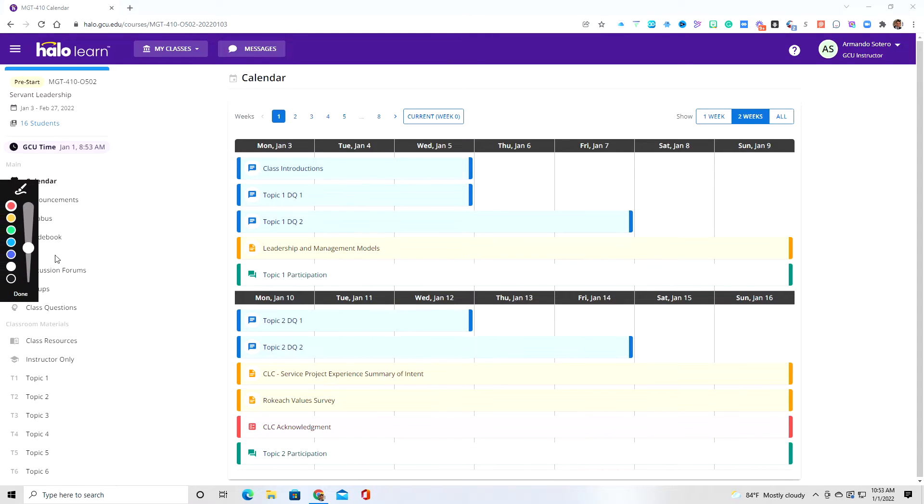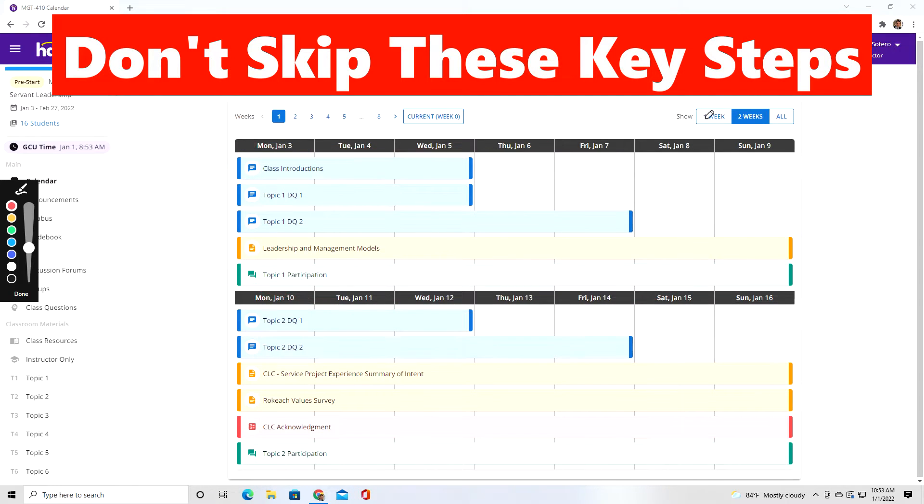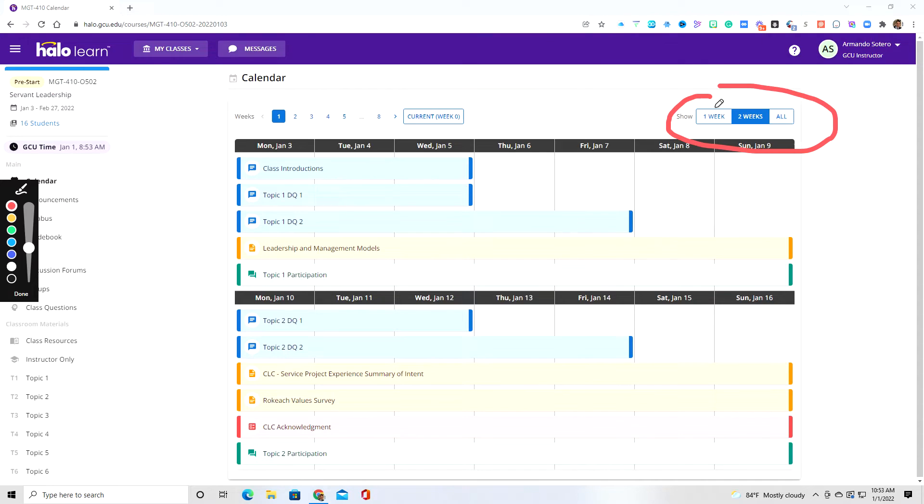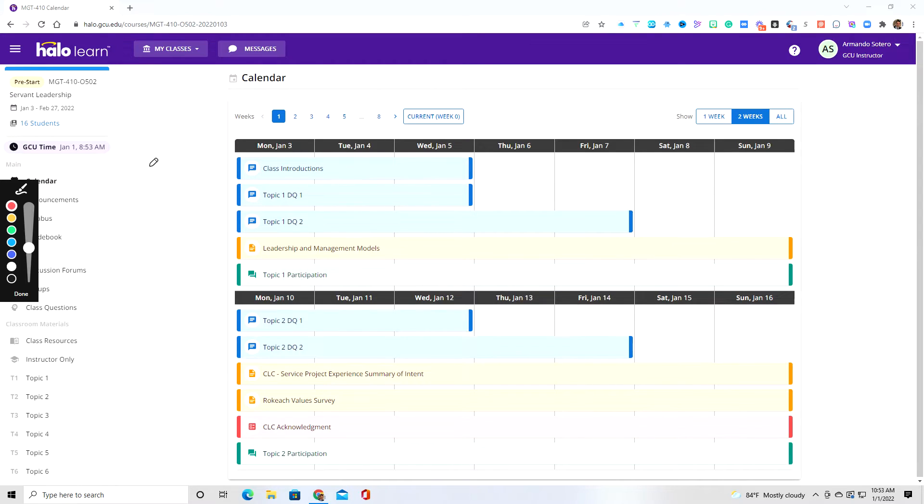So as you can see here, and I'm going to go ahead and grab a marker. Up here, you can see obviously the weekly calendar information. And if you go up here, you should be able to toggle between one week, two weeks, and look at all the weeks ahead. For this purpose of this video, I'm just going to keep it with the two-week view so you can kind of get an idea how this looks like. So this is your calendar view.